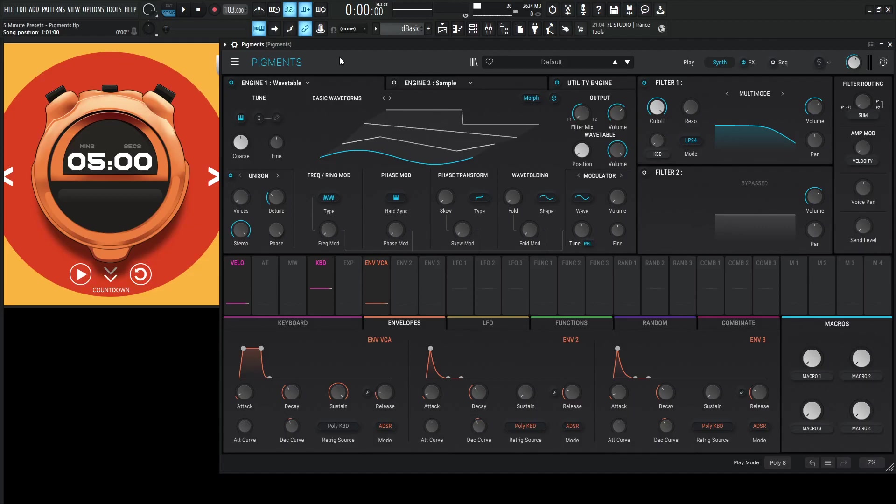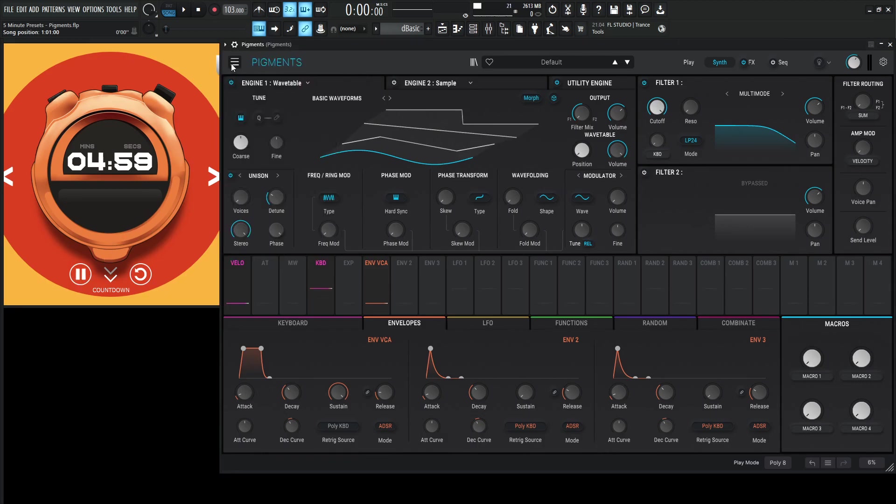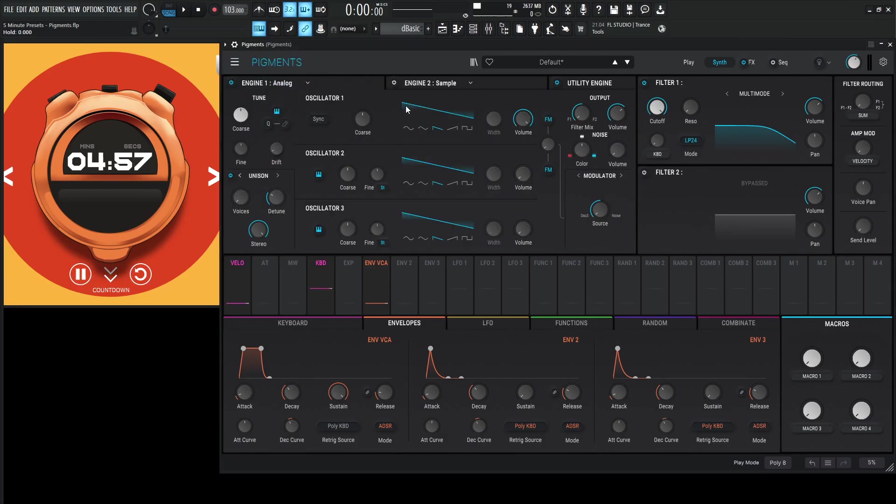You ever wake up in the morning and think what you're gonna do for five minute presets and you're like, bam, pulse width modulation sounds like a good idea. So here we go. Let's start the clock and let's go to a new preset, wavetable analog.